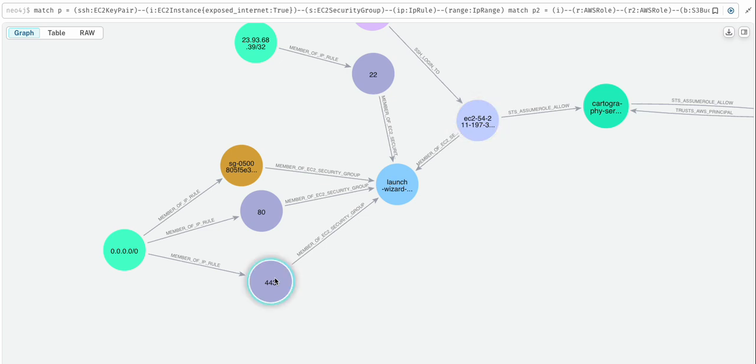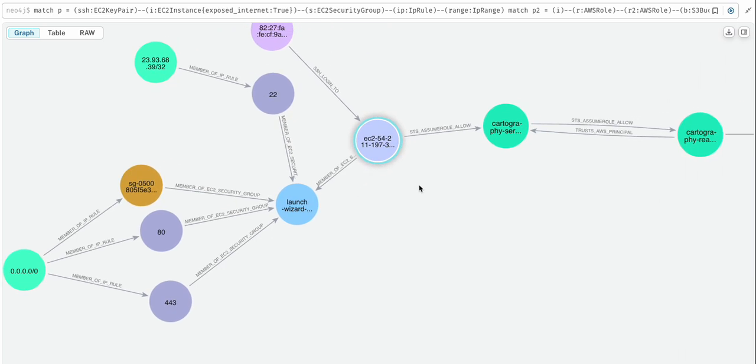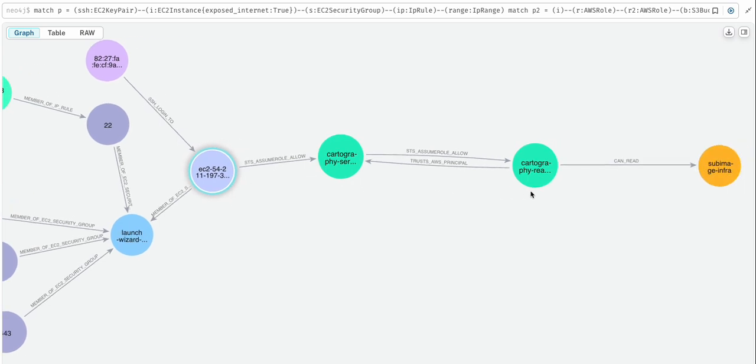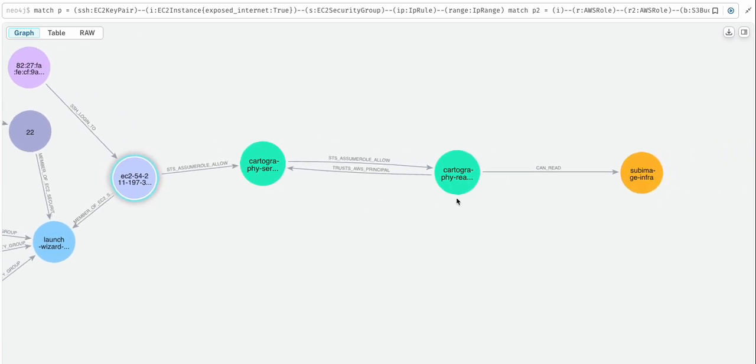So that we could find a way to exploit them and get code running on the EC2 instance to traverse this role assumption path and read from this storage bucket.